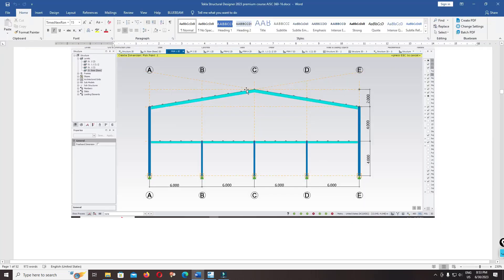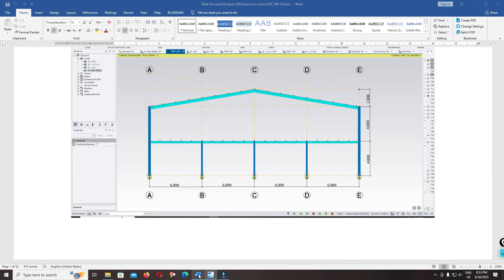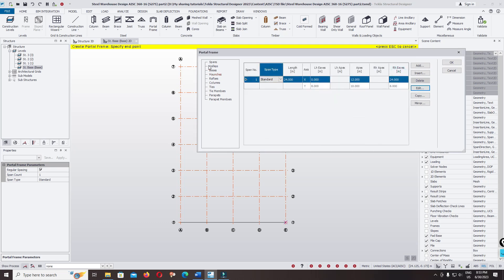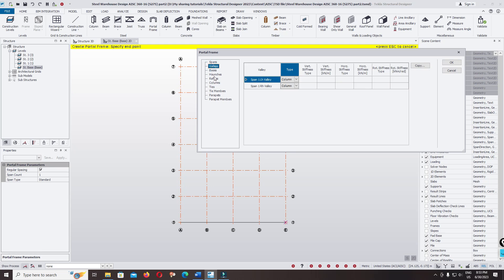From the top of the column to the edge of the ridge, it has two meters. Input the rise as two meters, the slope as 9.4623, and click OK. Then click on Span 1.